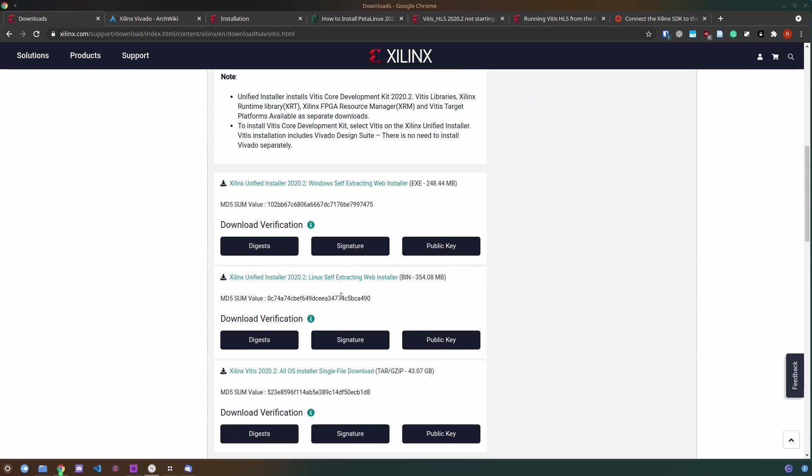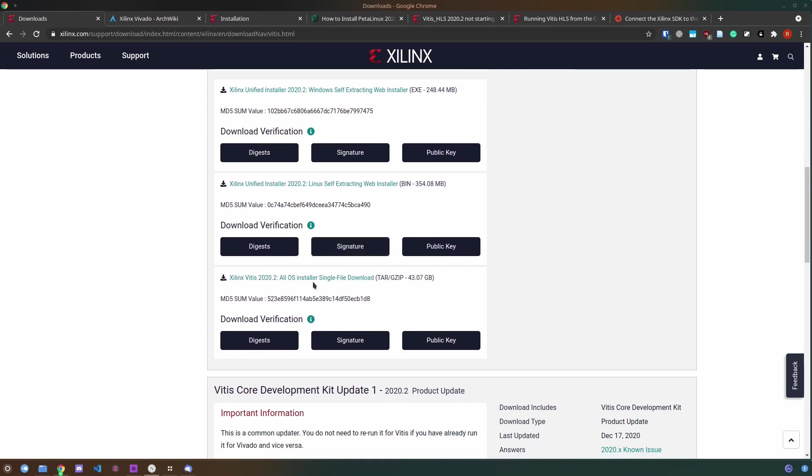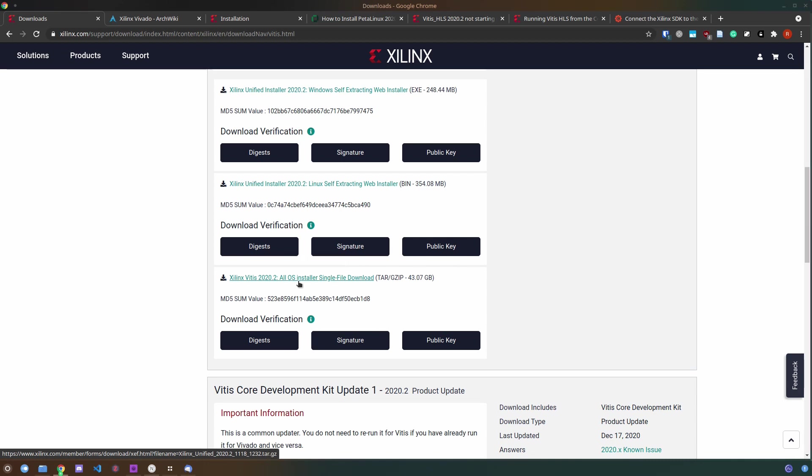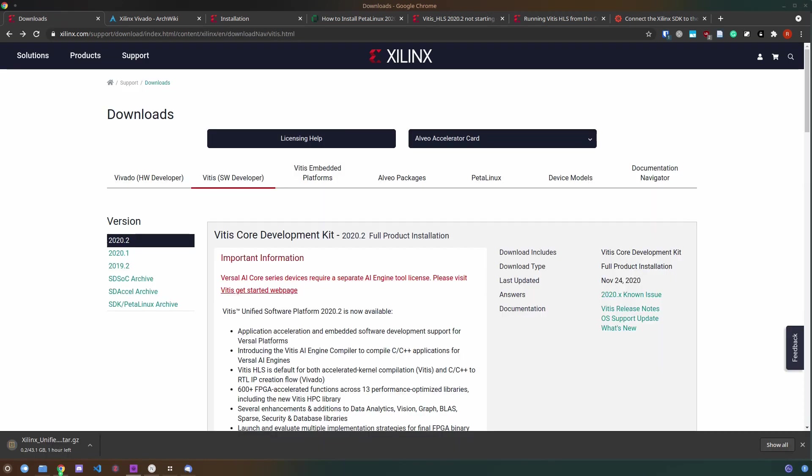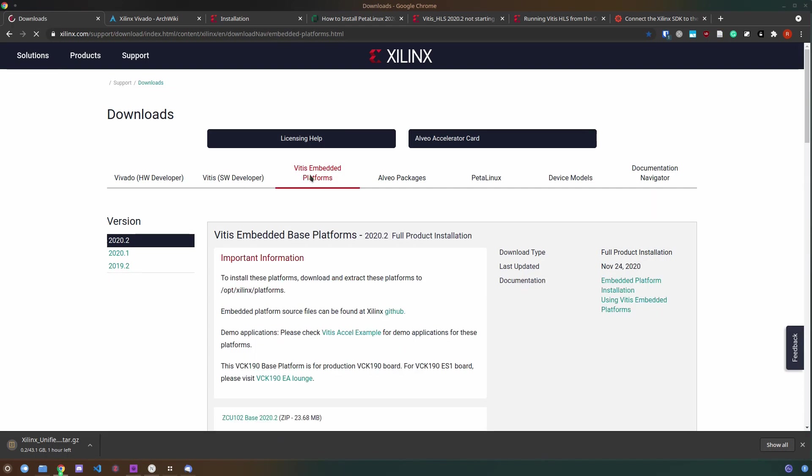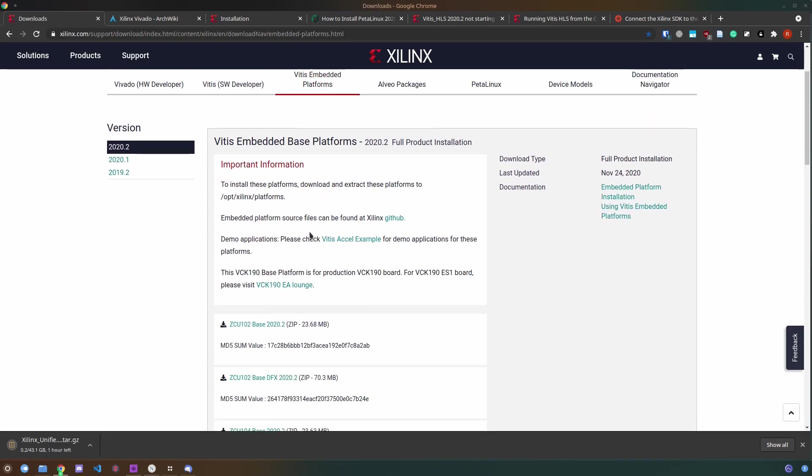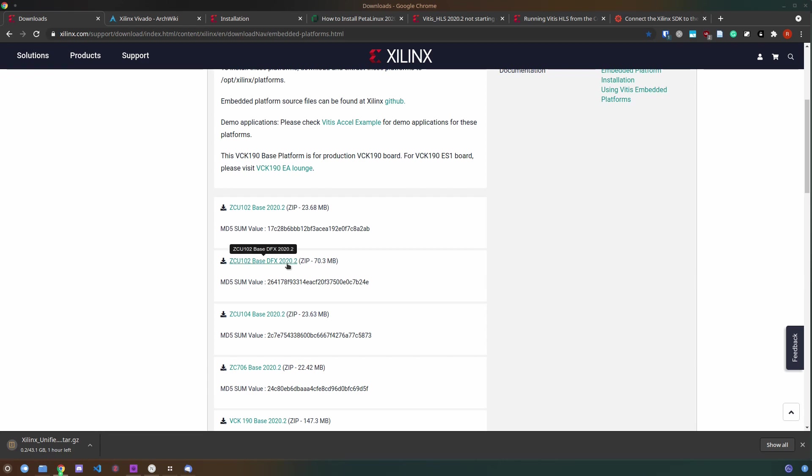There are lots of different options but I chose the single file AllOS download because using Manjaro Linux this is easier to use to install since the GUI is not perfectly supported.